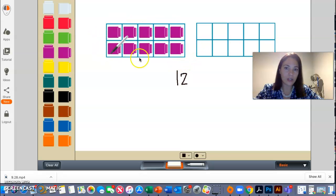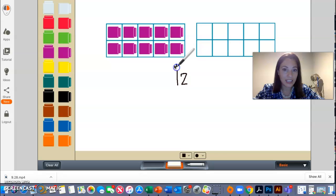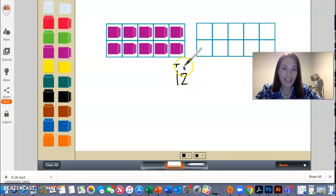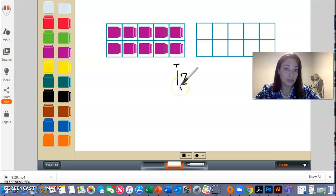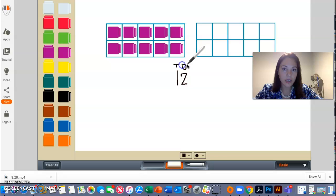Well, I know that here is one 10 frame. That means I have one group of 10. That is why I have the one right here. And I mean, the one digit, the number one, the digit number one. And then over here, I have my ones place.